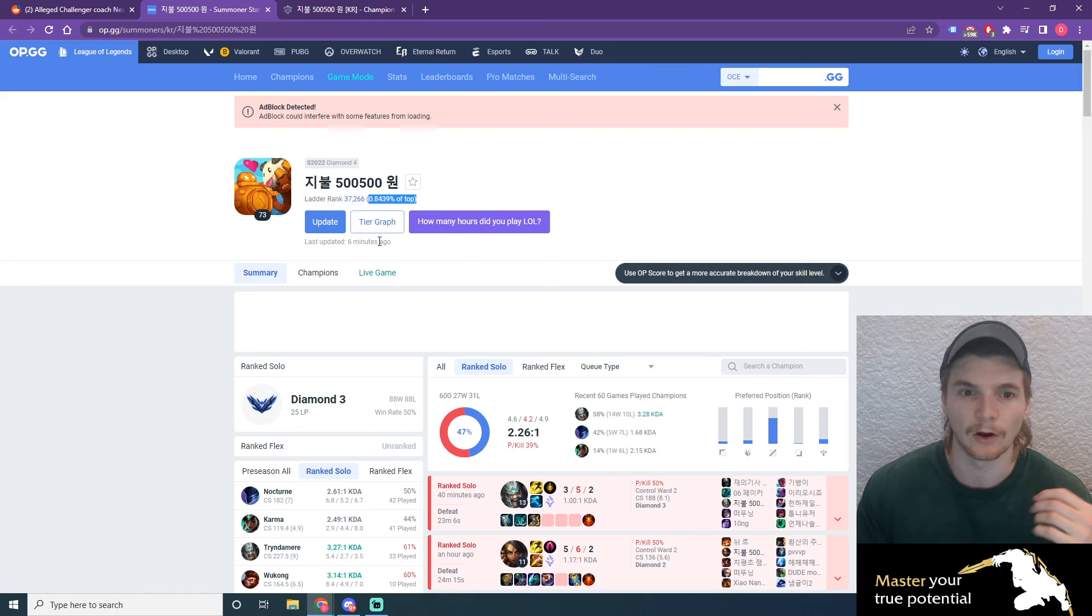He is about in the top 37,000 players, which puts him in the top 0.8% of the Korean server. Now that's pretty good. Top 0.8% of one of the most competitive ranked solo queue regions, that's really good. He's Diamond 3 with 25 LP and he's got a 50% win rate over 180 games. You can see that he can't even play that much League because he's probably so busy making content, building his coaching empire, and living a good life because he's getting paid decently well for a League of Legends coach.